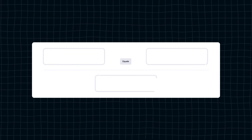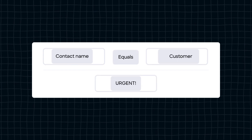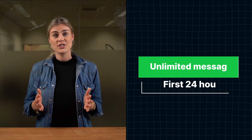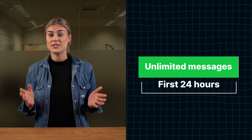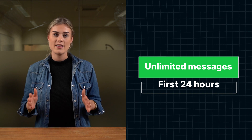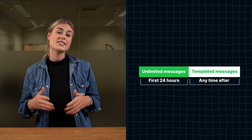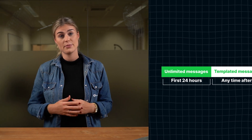Design your no-code chatbot to help answer frequently asked questions and redirect customers to the right agents. Set up rules to automatically categorize your conversations and forward them to the right team or agents. The WhatsApp Business API has some restrictions on the messages you can send. When you receive a message, there's a time frame of 24 hours in which you can send messages without limitations. After this time frame, you can only send templated messages that need to be approved by WhatsApp.